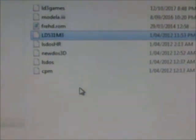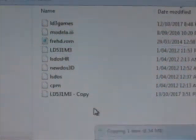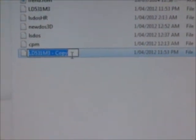I just copy it, then paste it — it makes a new copy — and we rename it to something less than eight characters, so something like LD531NEW. There it is.